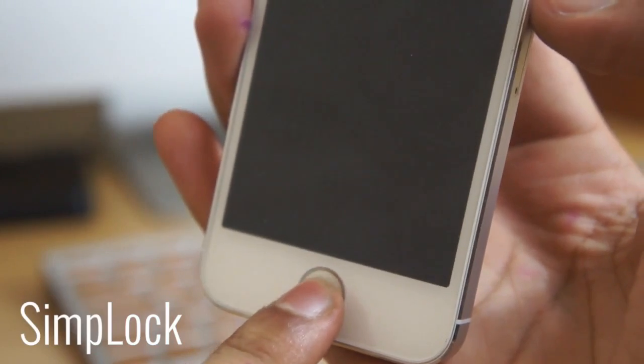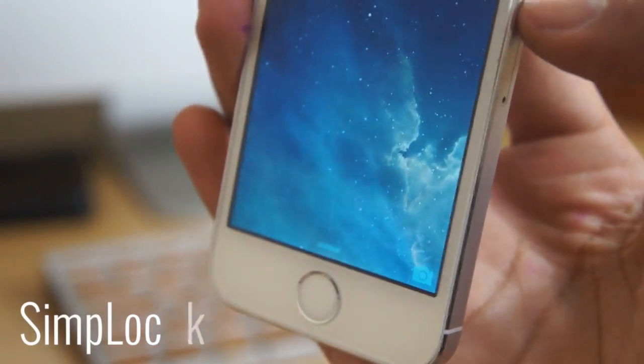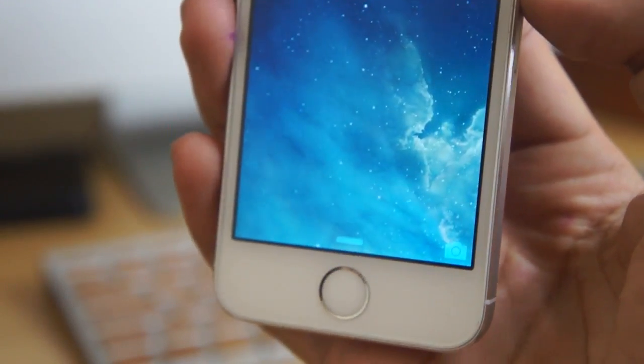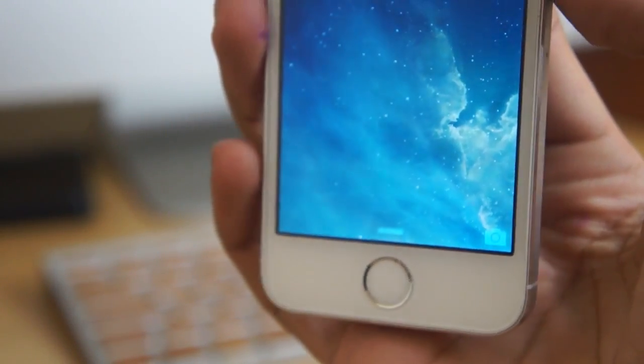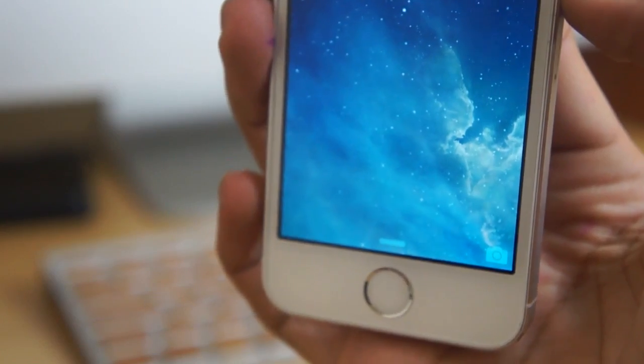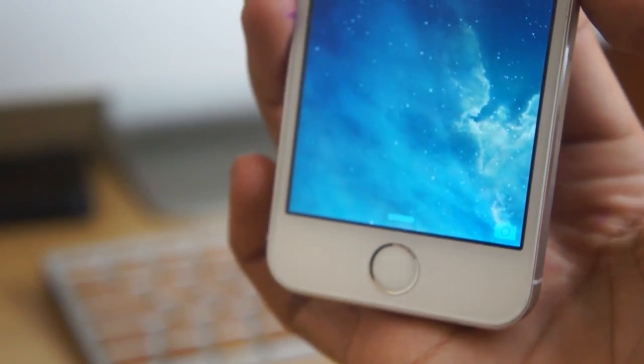Next up is simple lock and this is a simple jailbreak tweak that will remove the slide to unlock on your iOS 7 device giving it a simple and elegant look.